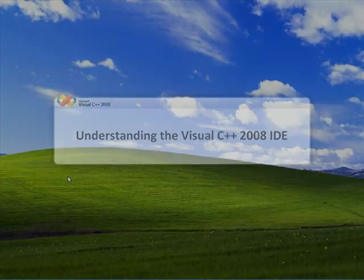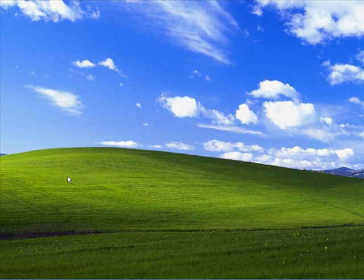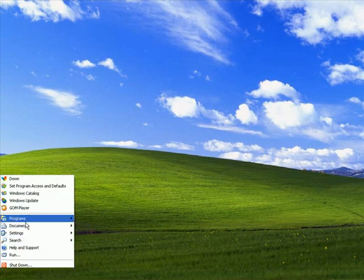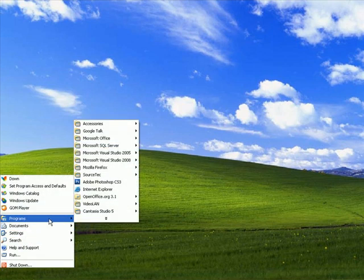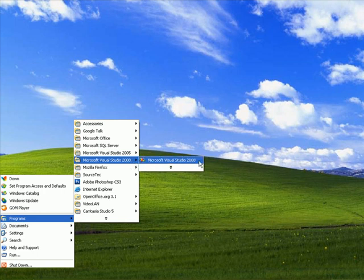So let's begin with the elements of the IDE, that is, Integrated Development Environment. Let me start from opening up the application. To do that, go to the Start menu and choose Programs, Microsoft Visual Studio 2008, and then click on Microsoft Visual Studio 2008.